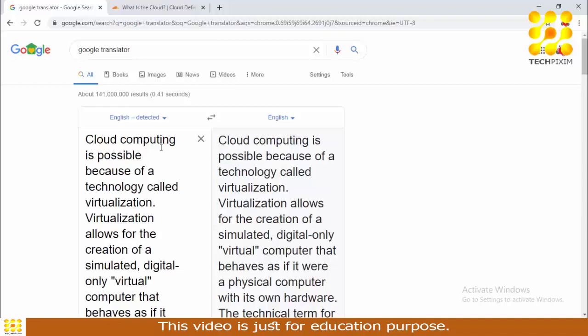It will detect our text language easily — it has detected that our text is in English. Now I'm going to select the language I want to translate it to. By default, English is selected and I want to change it to another language.